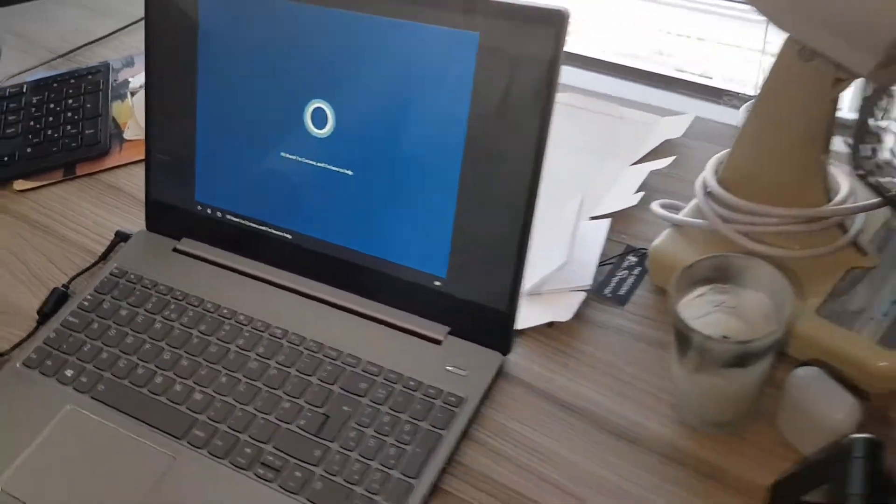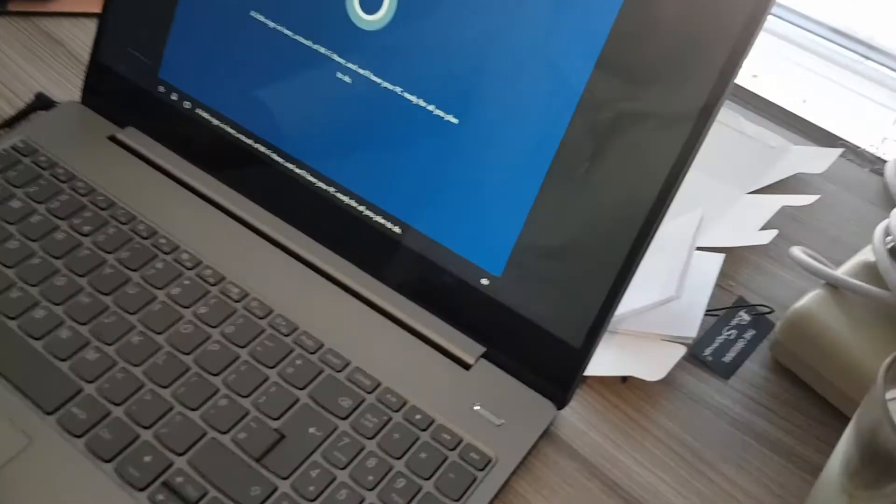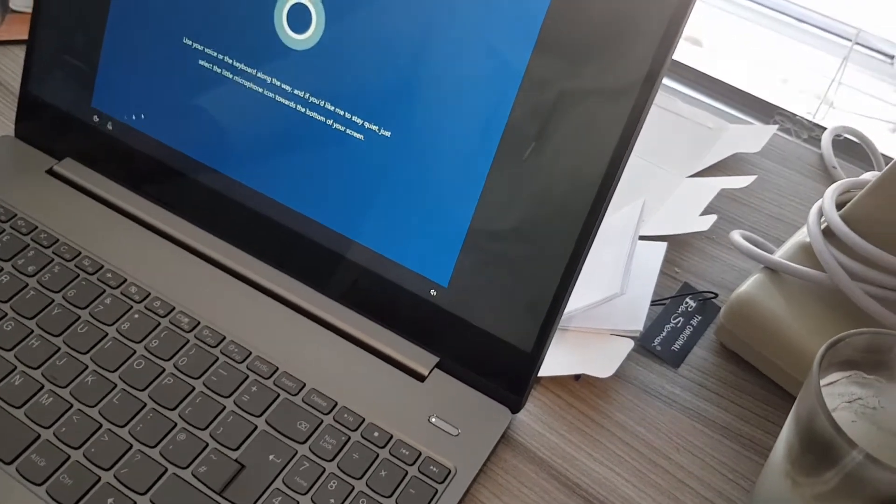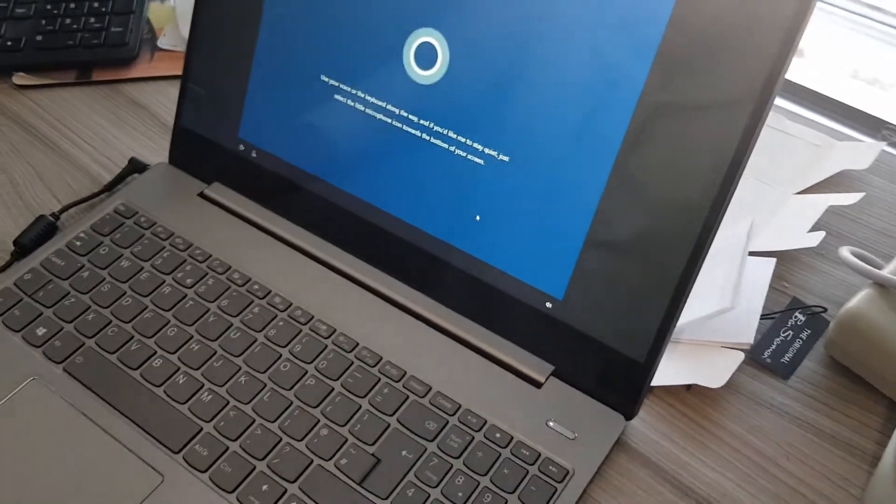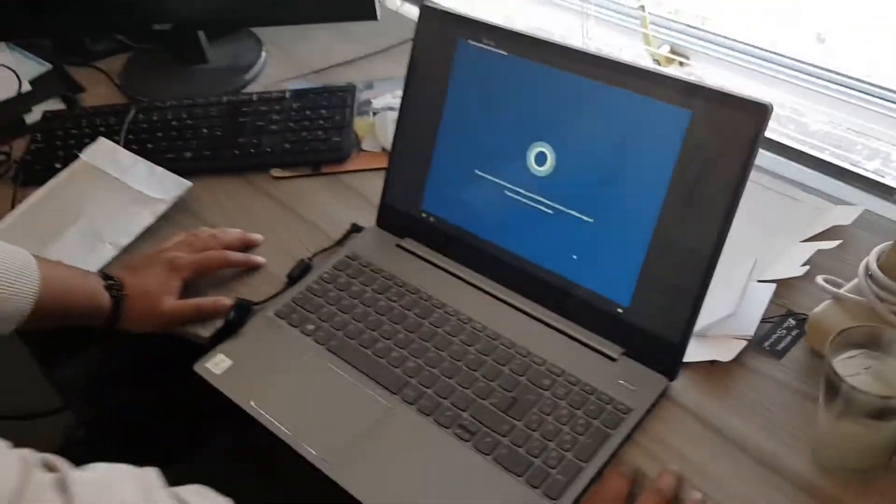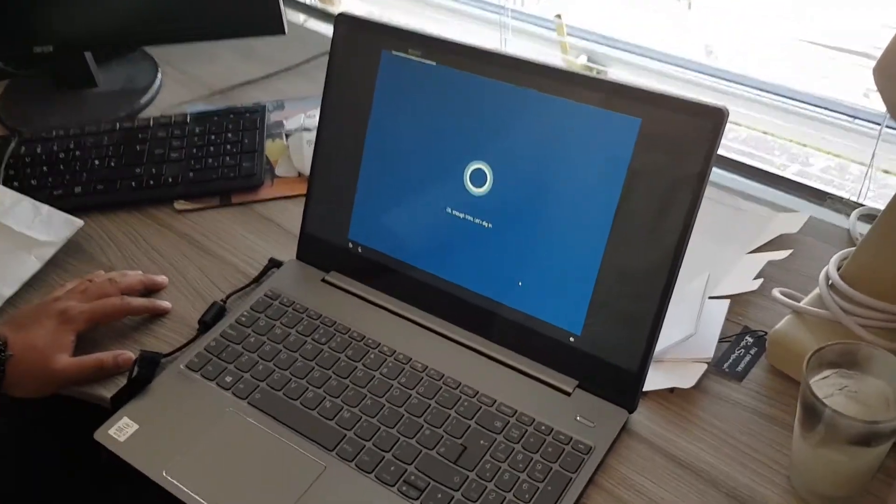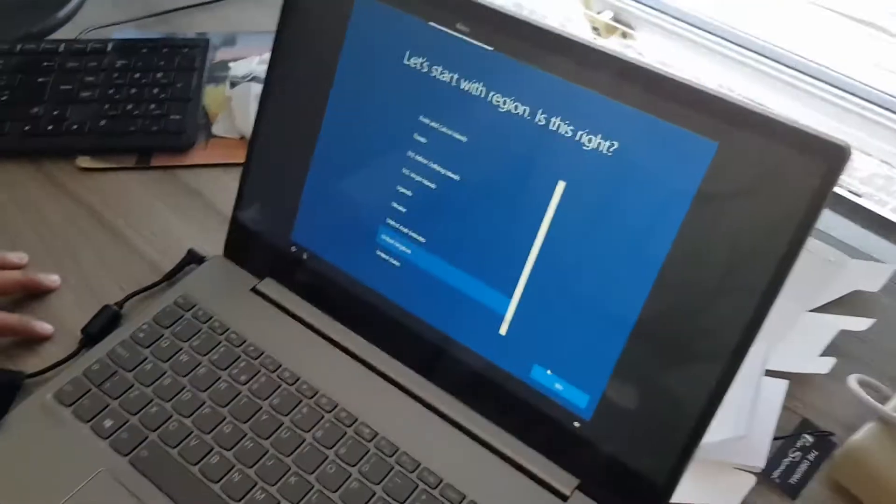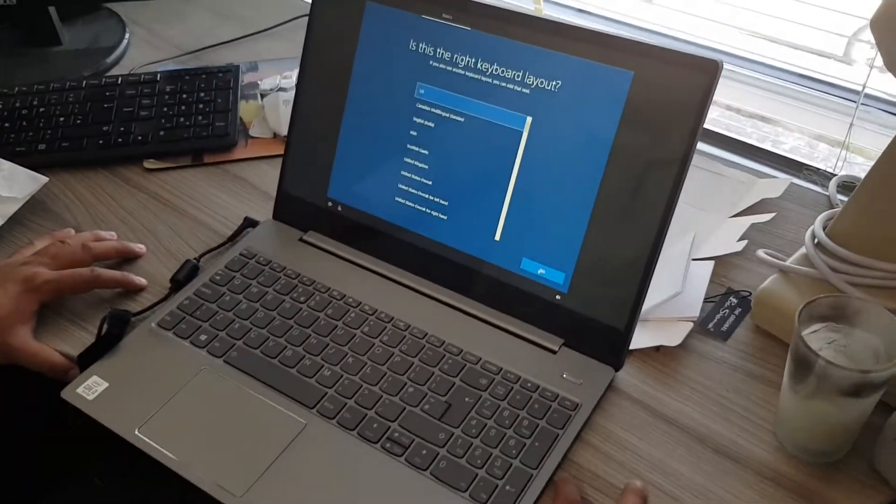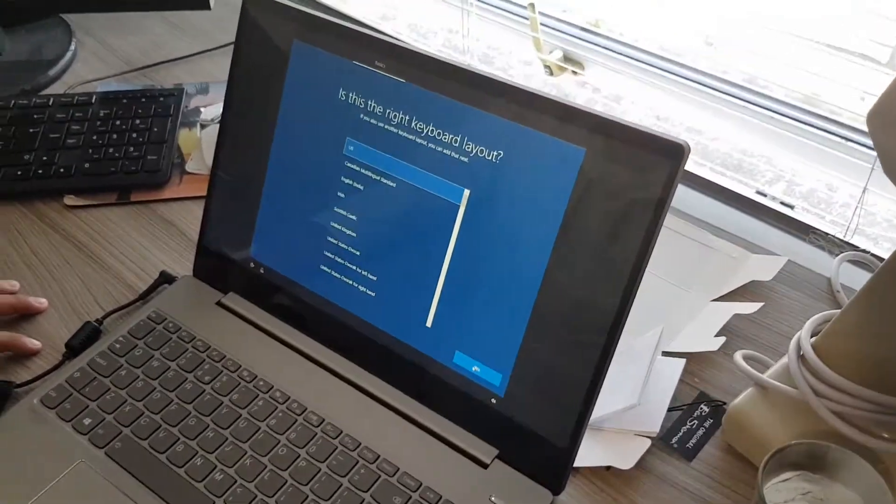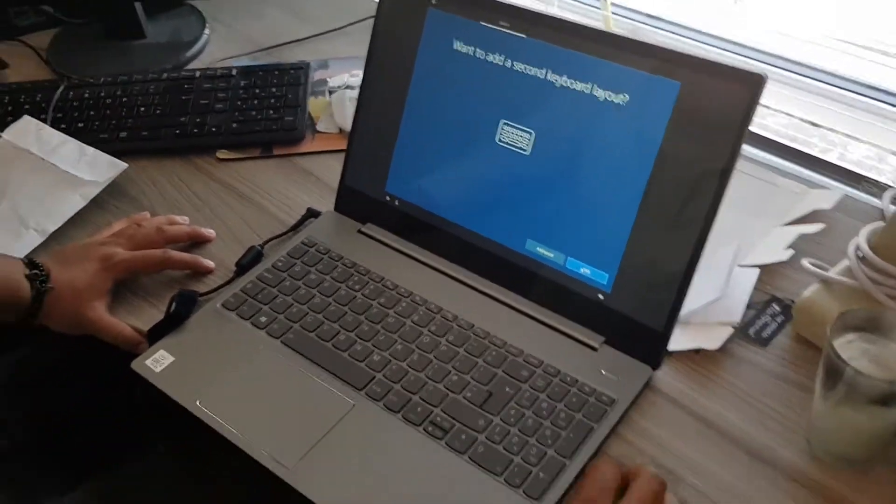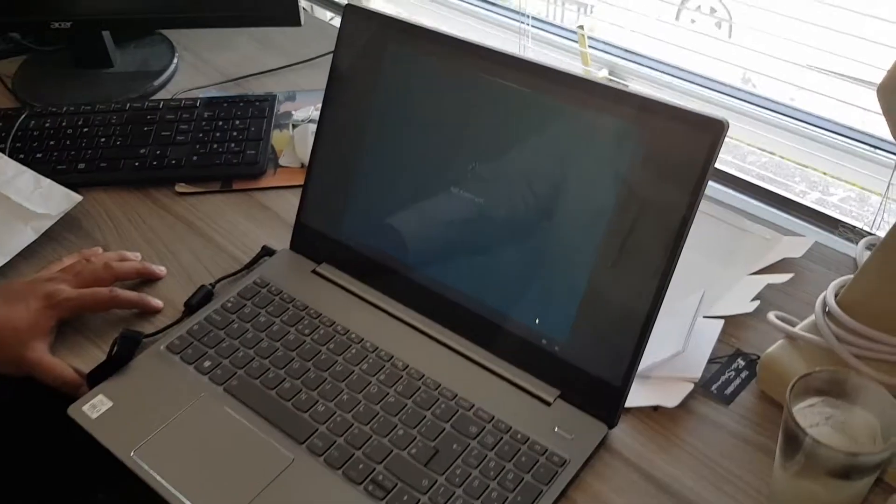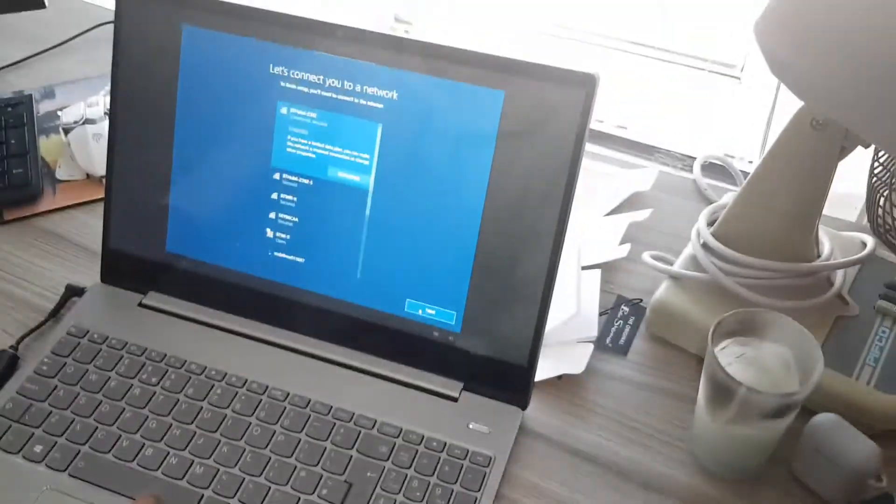No Cortana, turn it off. Sign in here, touch the WiFi there. We'll have your PC ready, skip the backup. United Kingdom, yes. We want to add a second keyboard? No. You're not American. So then you've connected to the internet.